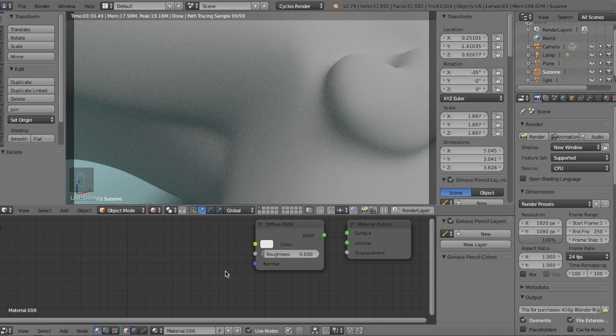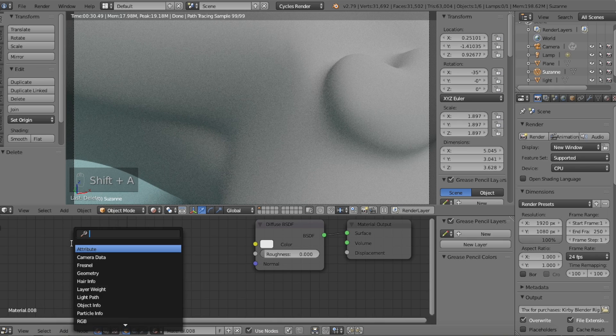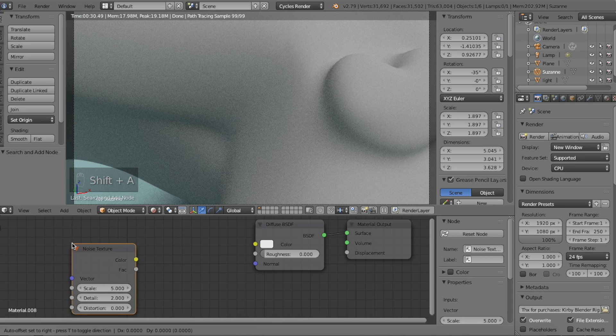Open up the node editor for your object. We're going to add a new node, so click the Add button down here or press Shift+A on your keyboard and search for the Noise Texture node.